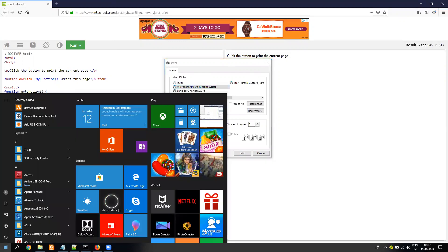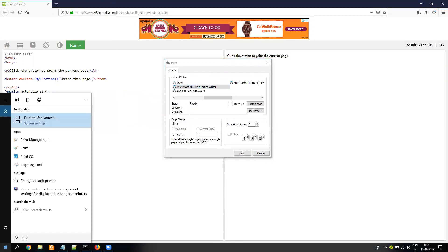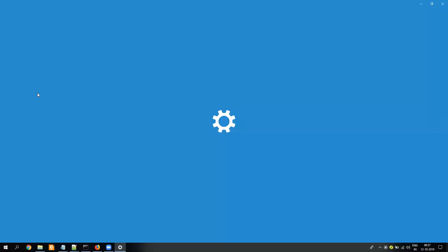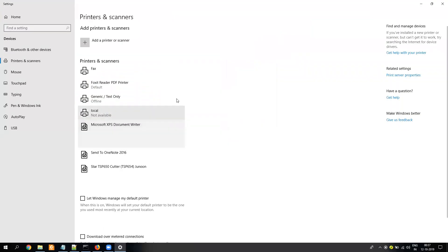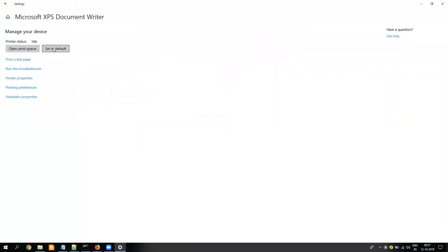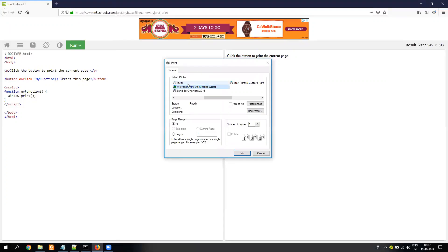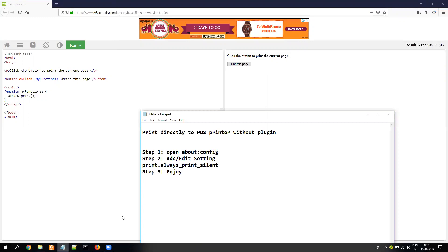In my case, my default printer will be, let me set the XPS one so that it can ask me where I need to save. So this is my setting. This I want to change. The steps are very simple.